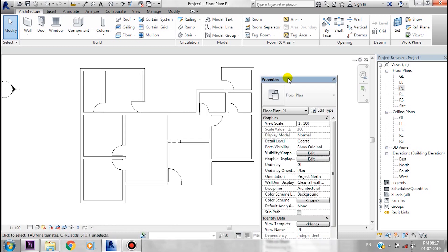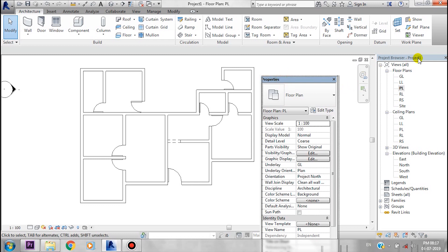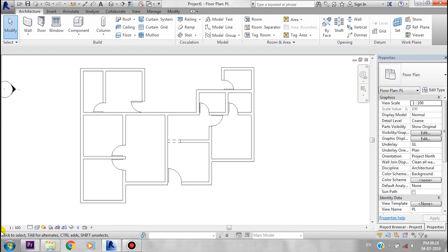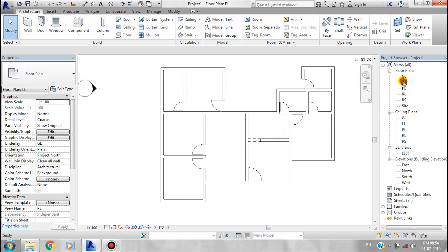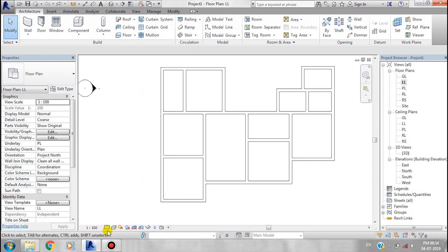You can drag the property panel and select the project browser. The project browser is on the right side of the screen. It contains the floor plan, ceiling plan, 3D views, elevations, schedules, sheets, and family group.